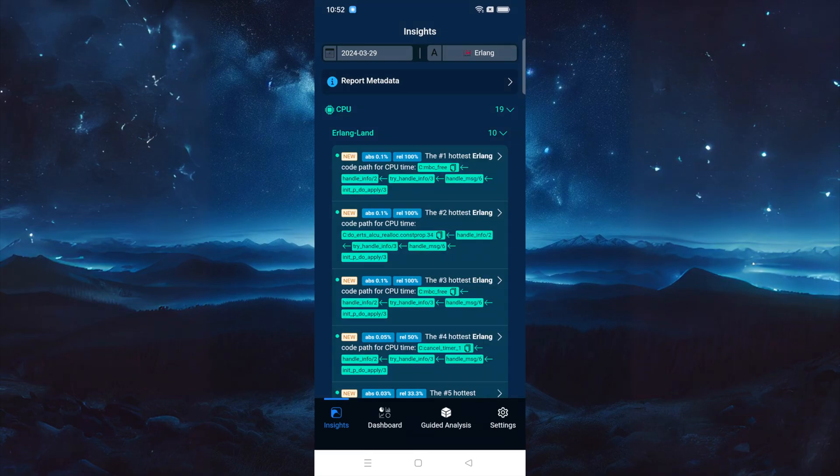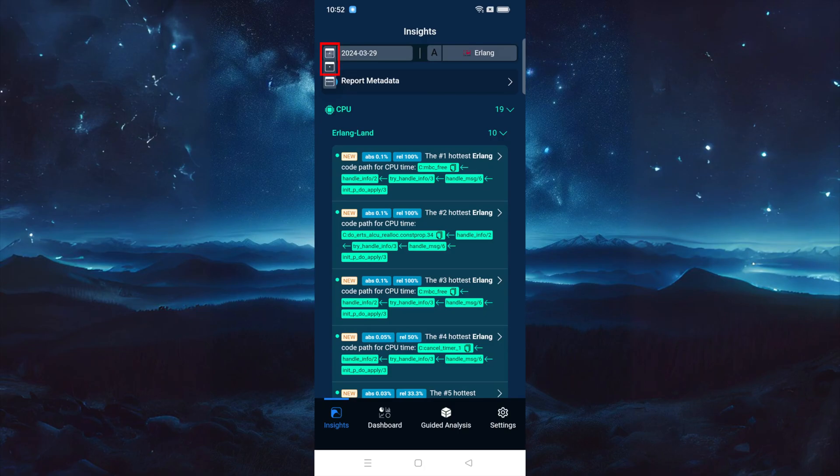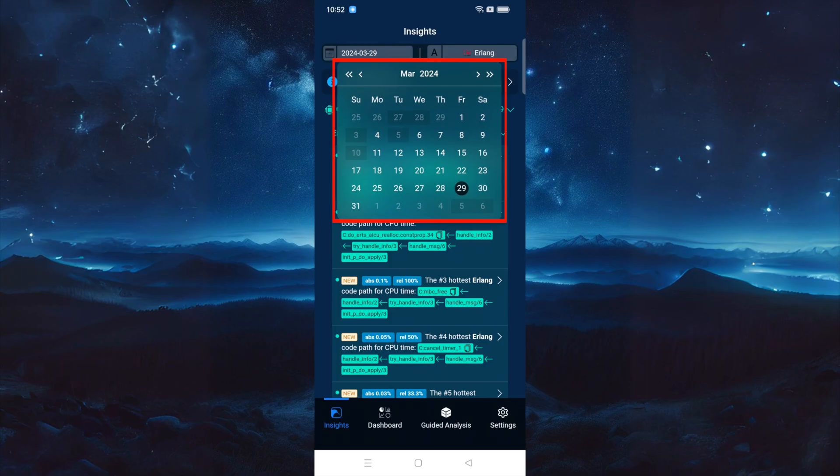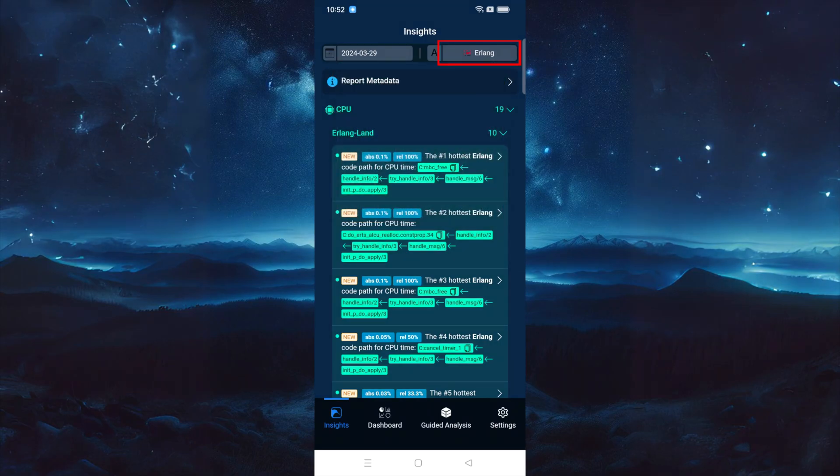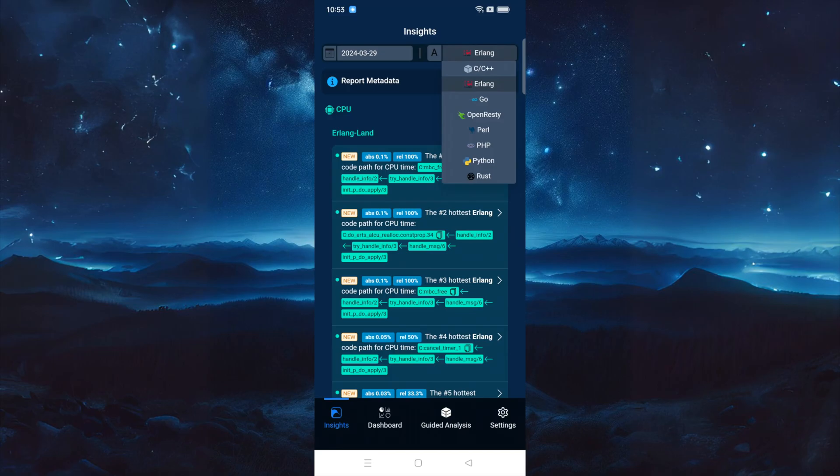After successful login, you'll land on the console UI of OpenResty X-Ray. This is the Insights page, where you'll see analysis reports the system has generated for all your apps across all your servers. You can find the reports on the Insights page for daily and weekly periods. By default, the app displays today's daily report. You can choose to view reports from different dates. Clicking this button will show all the applications involved in the report. You'll notice that OpenResty X-Ray is already equipped to analyze a wide variety of applications.